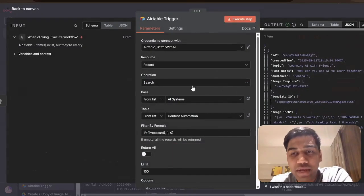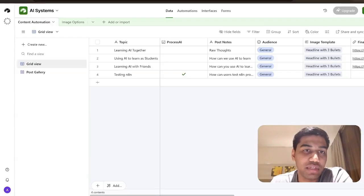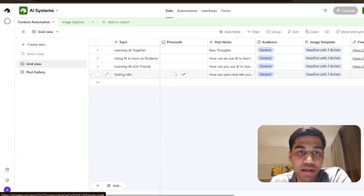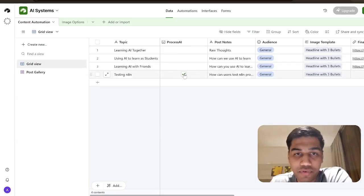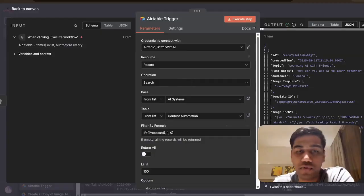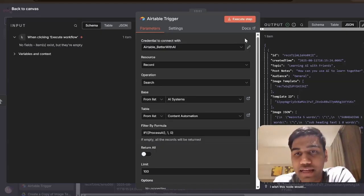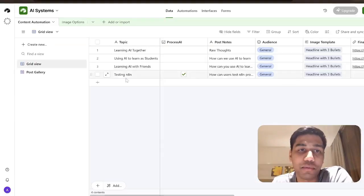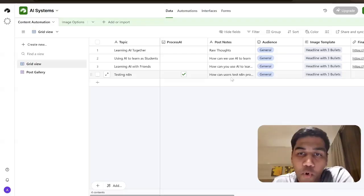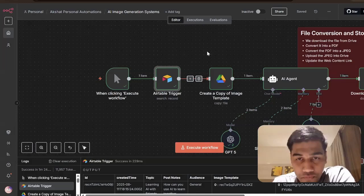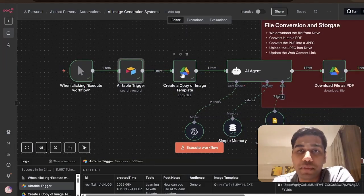This is a simple trigger: whenever I click the 'Execute Workflow' button it runs and gets the values from Airtable. In my content automation table, whenever I click this button on whichever row, it takes that particular row. Based on that it gets all the information on the right-hand side — all the details about the post: the topic, the post notes, the audience, the image template, and everything. Once that is done, I create a copy of the image template.